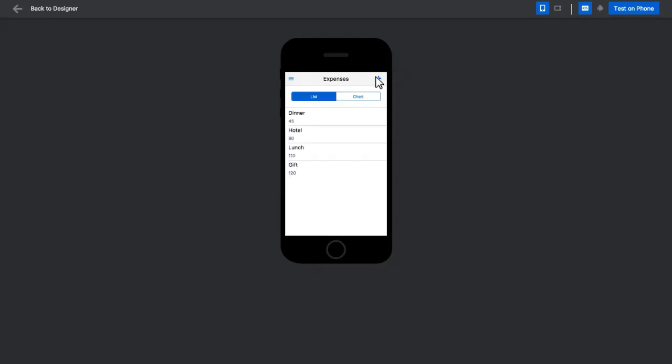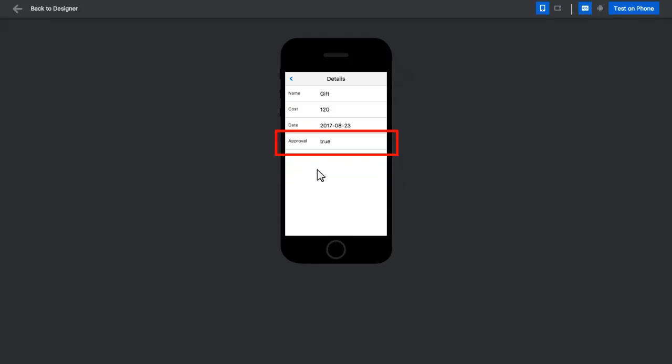When I click Save, the new entry is inserted into the list of values. Clicking on the entry shows that the approval value has automatically been set by the application's business logic.